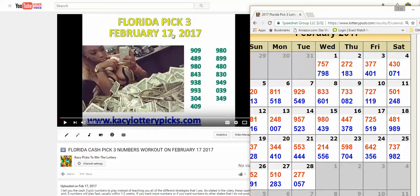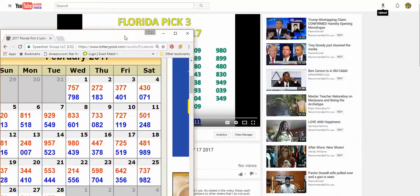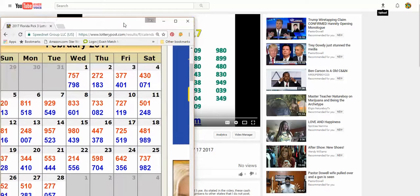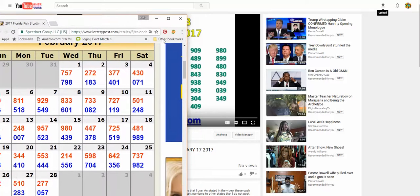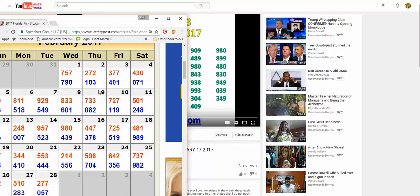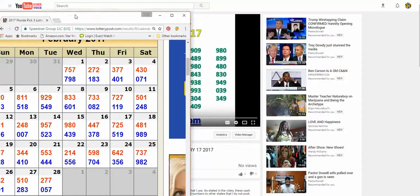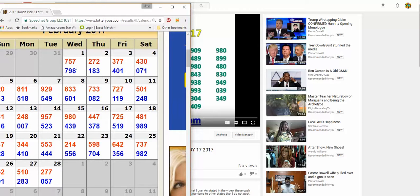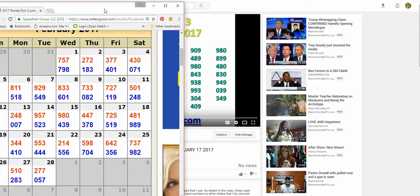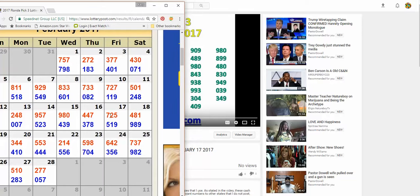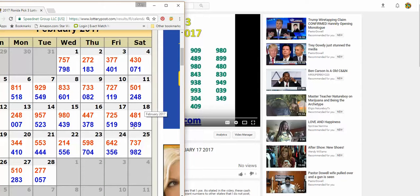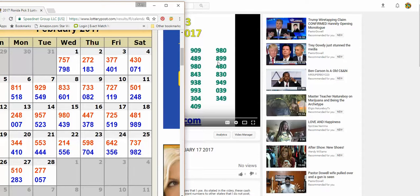You can see it up here, February the 17th. So we come over here and we look at our numbers here, and this is for the Florida lottery. The 17th is when it was made out, and as you can see here on the 18th, exactly one day later, the 989 came out.